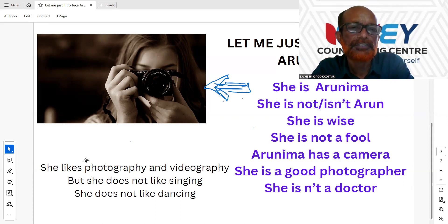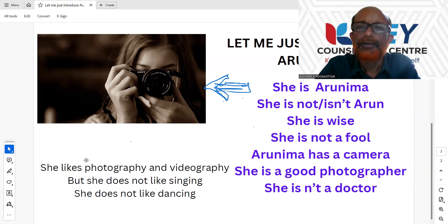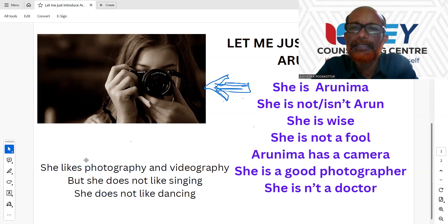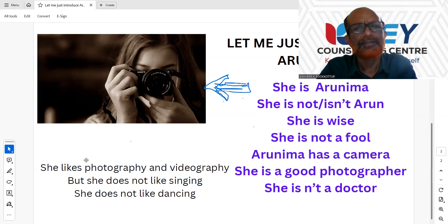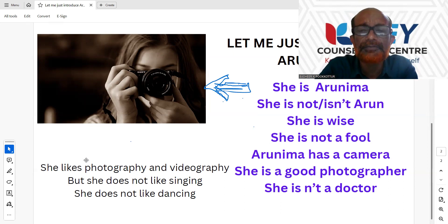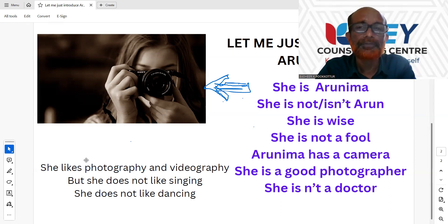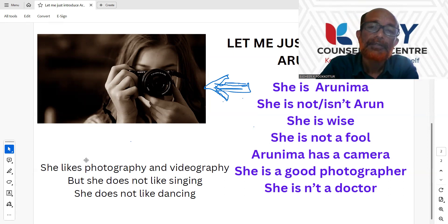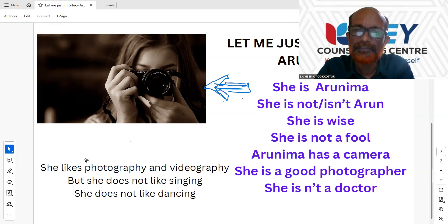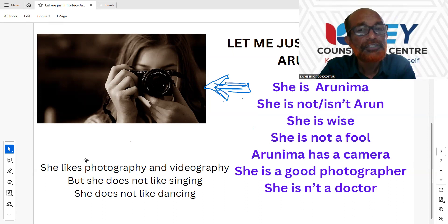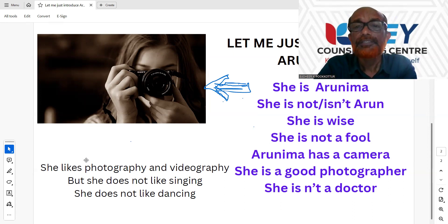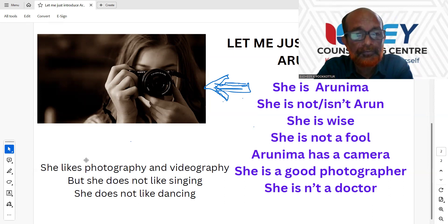If you are not Arun, I will introduce Arunima. She is not or she isn't — it's very simple. You have an affirmative sentence or a positive sentence: she is Arunima. Or a negative: she isn't Arunima, she isn't Arun. She is wise. She is not a fool.